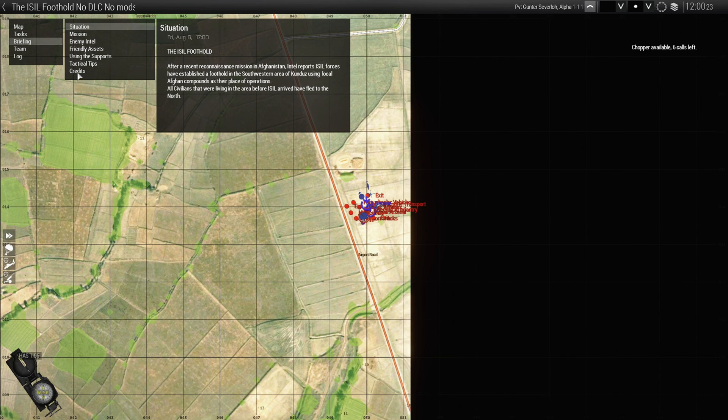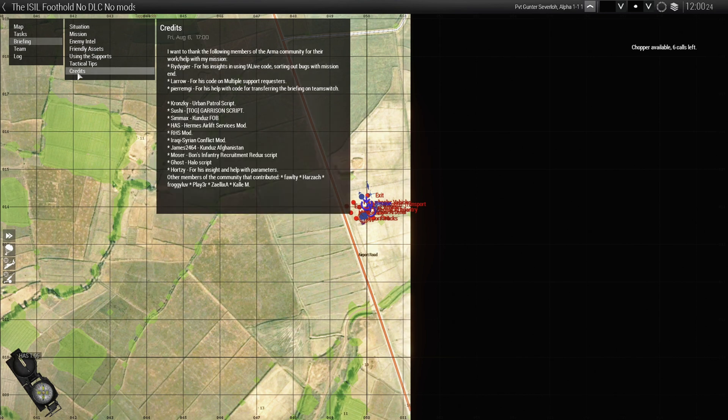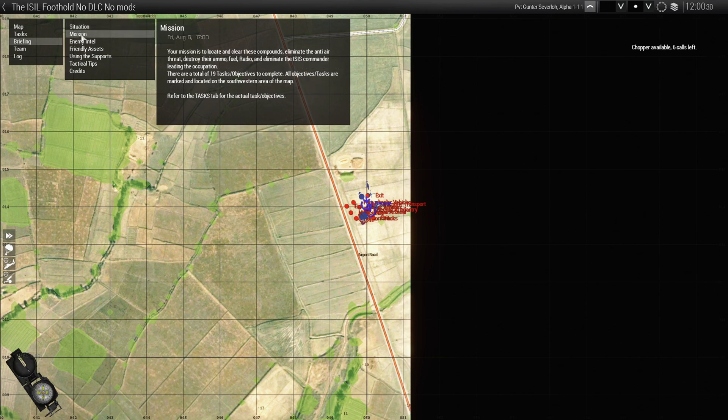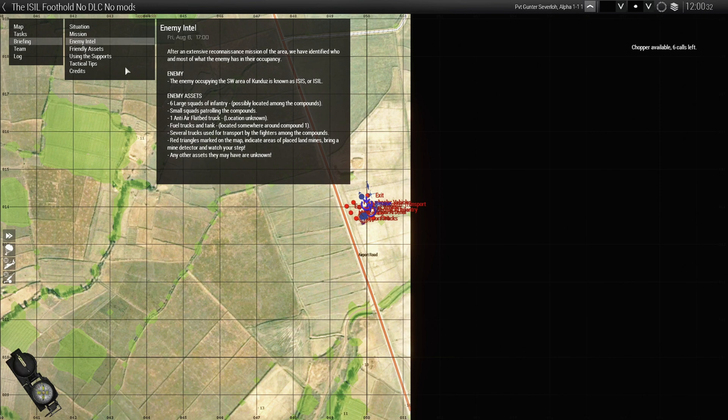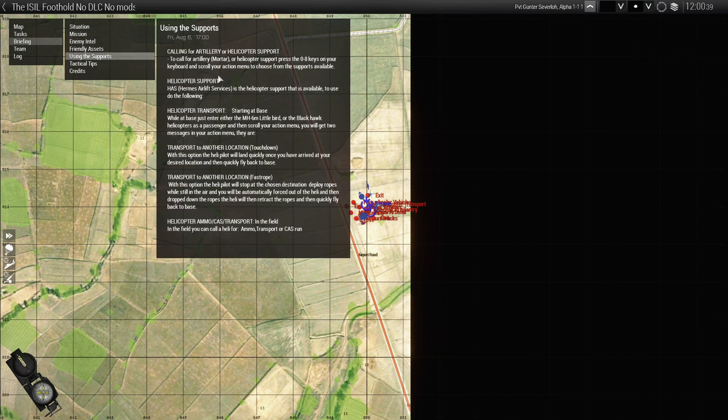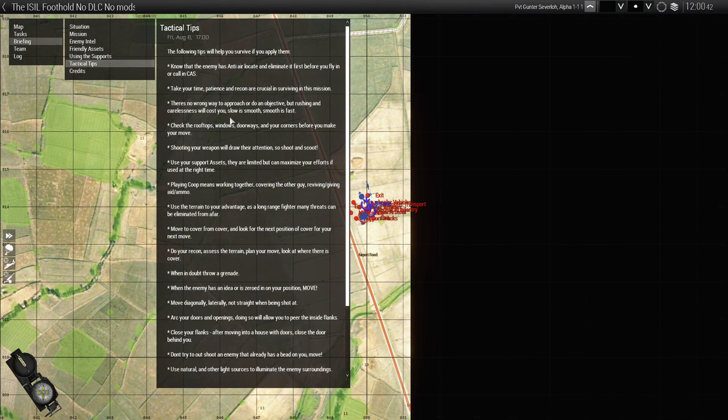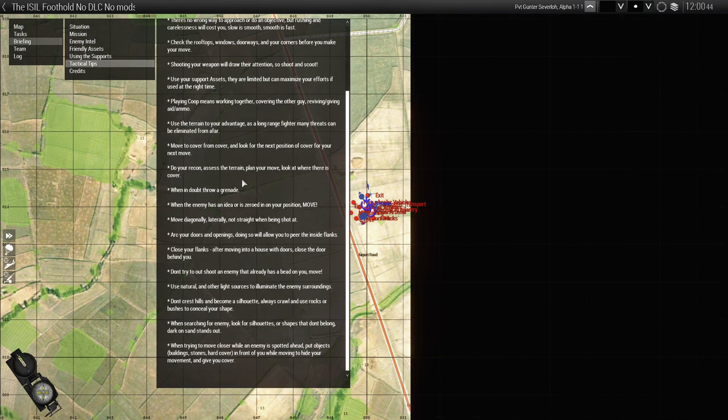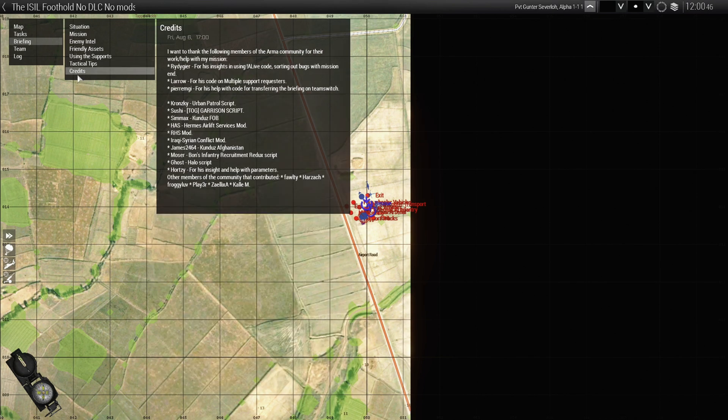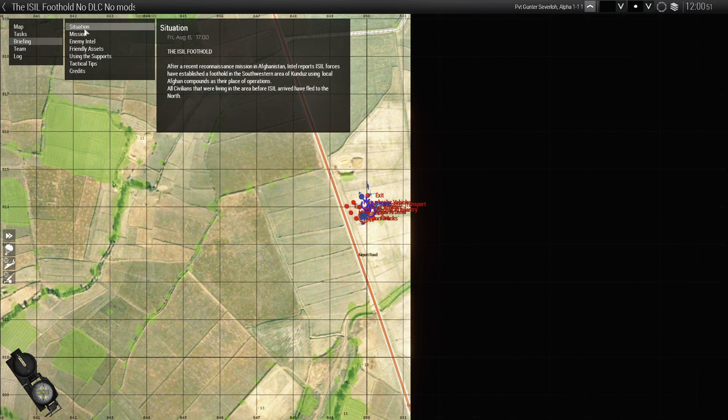If we go to the briefing tab, you could see that everything's from the top to the bottom, how it's supposed to be. So as I showed you, the credits were first on the list. So if we had a situation, I basically just created a paragraph here. And then our mission. And then intel. Friendly assets. Using supports. Tactical tips. Yeah, there's a lot. And then, of course, credits.